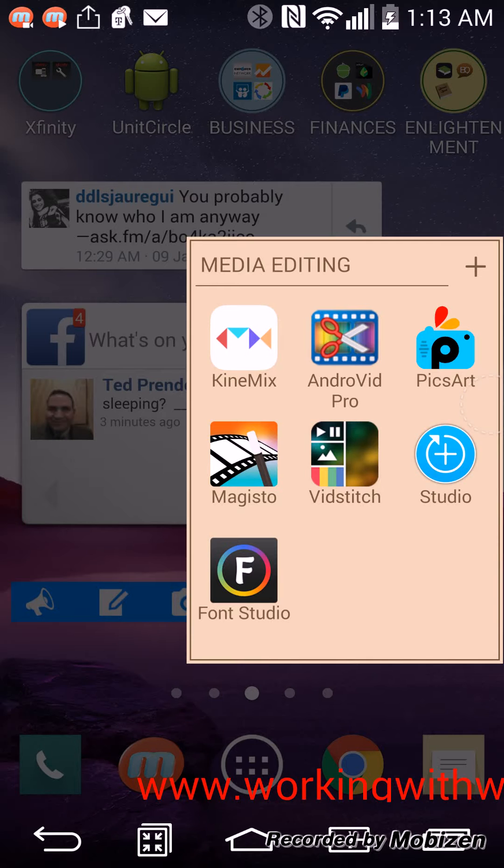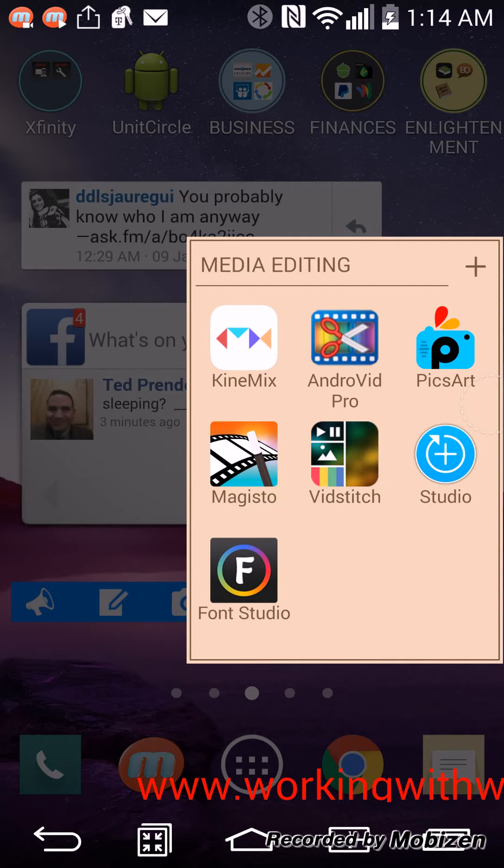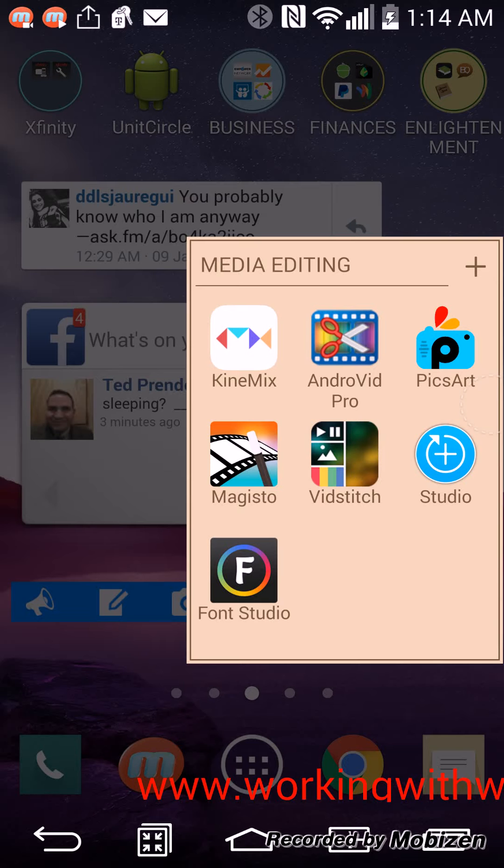But if you do have an Android device, I advise you, if you are doing video editing or doing video with your phone or any Android device, this is the best video editing app for you to get. AndroVid Pro, and this is what I use to edit all my videos.